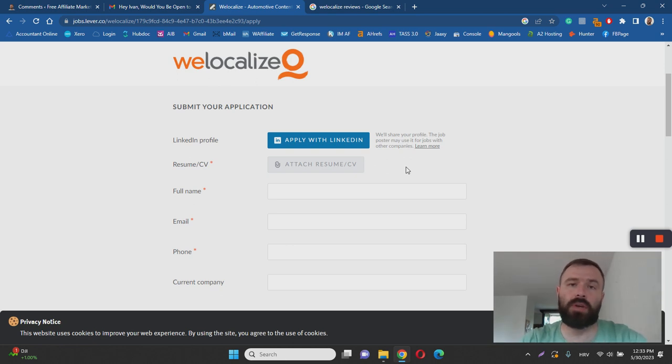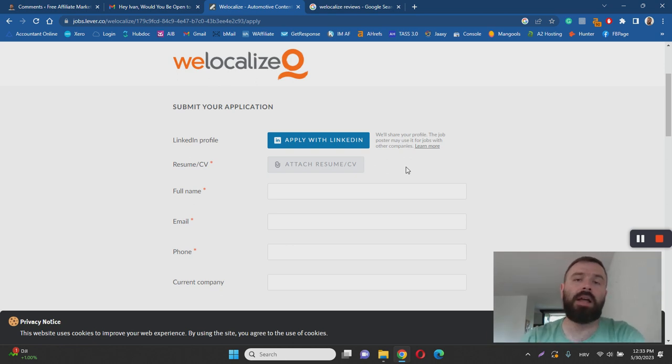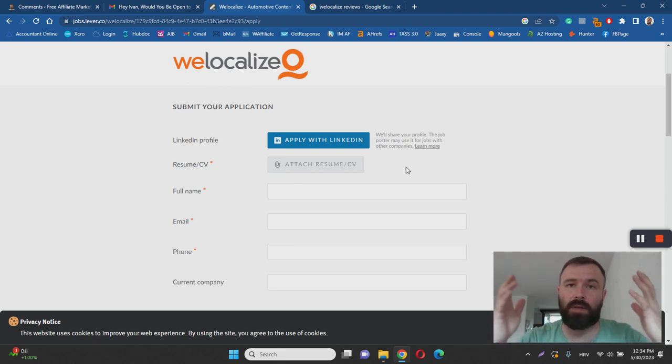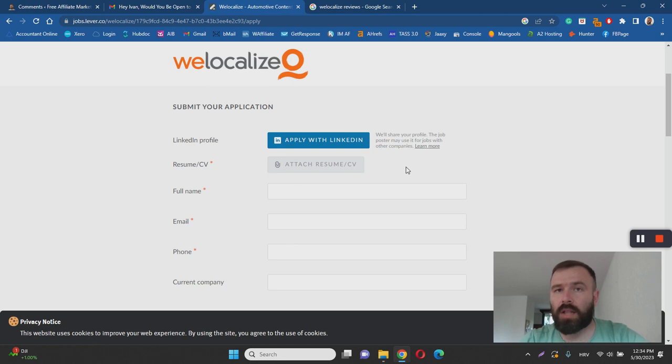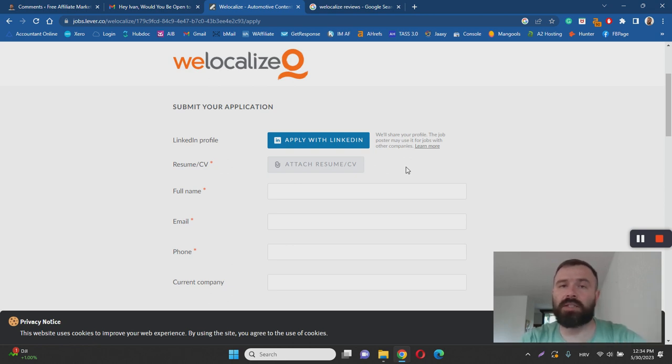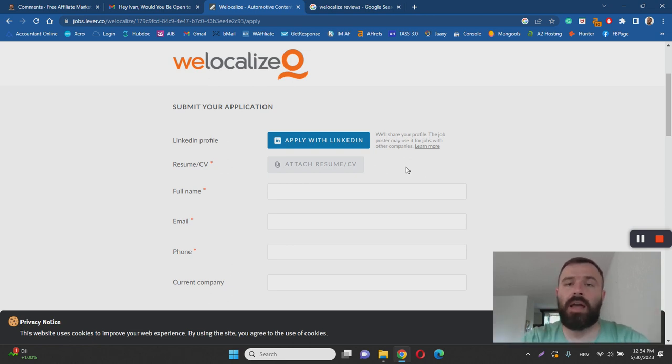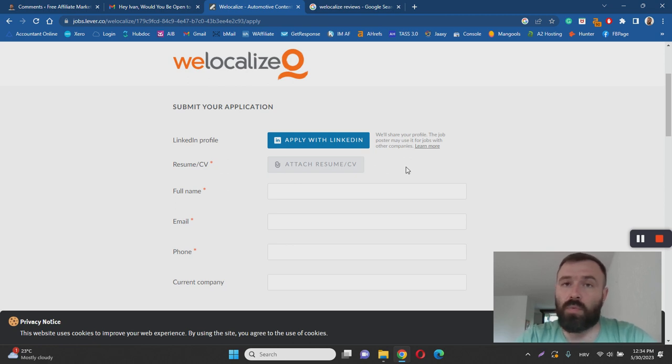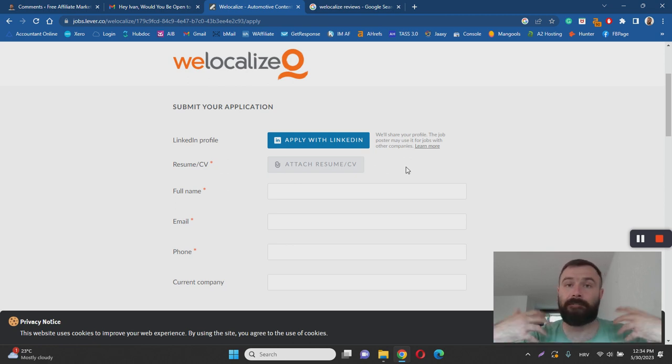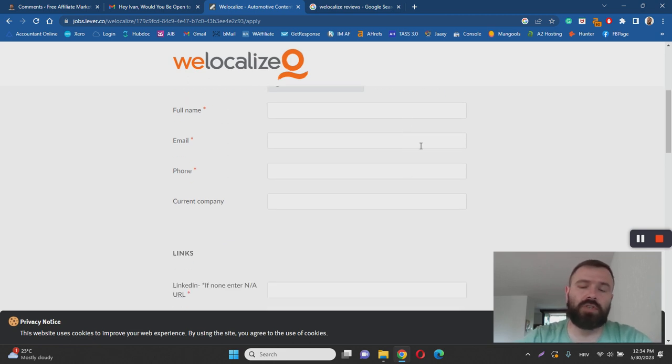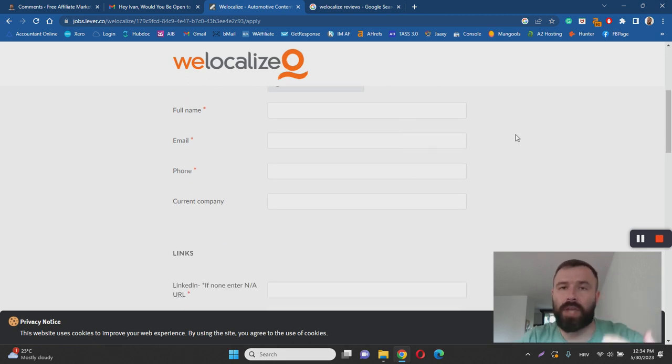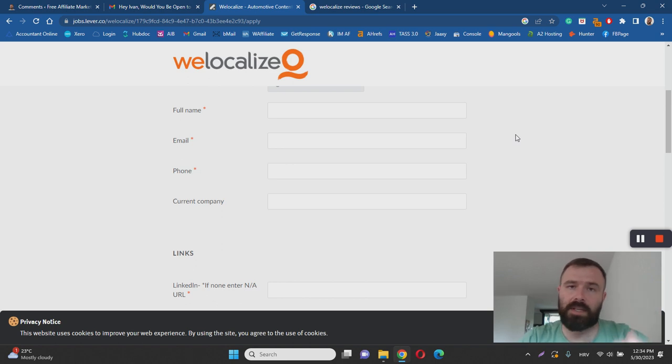Number one benefit is, of course, regular pay, and it's solid pay. As you've seen, there are some jobs that pay anywhere from $15 to $30 or more per hour, so it's a full-time opportunity. But as I said, most of the jobs are location-specific.